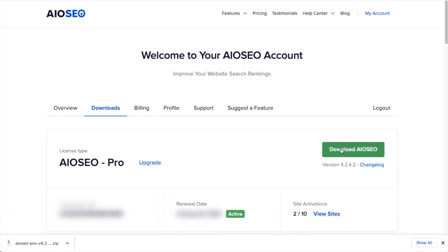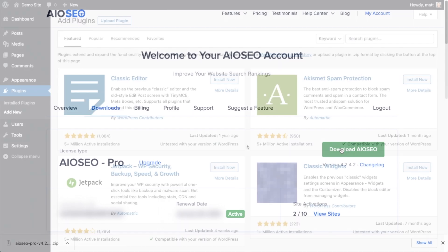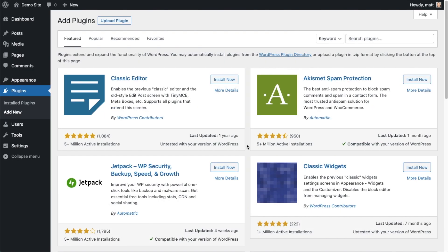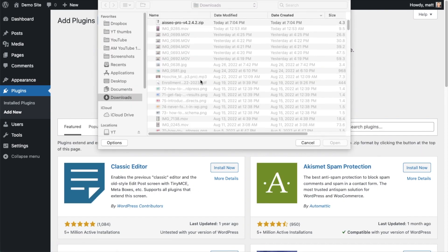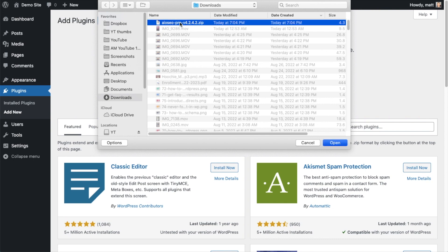So back on the plugins page of your WordPress website, we're going to go ahead and click the Upload Plugin button, and then click Choose File and choose the plugin file that you just downloaded.